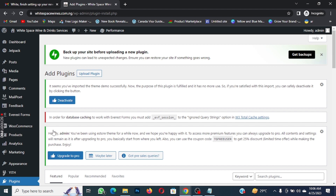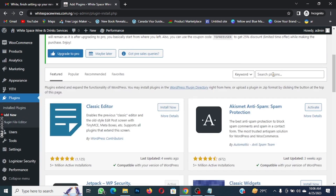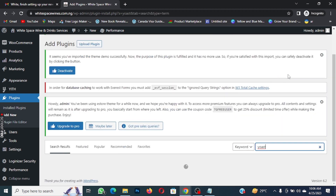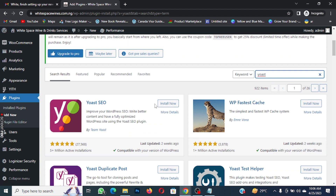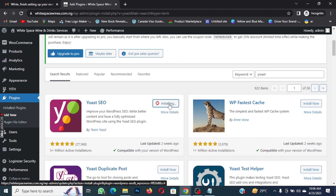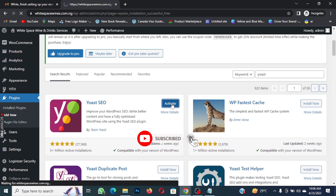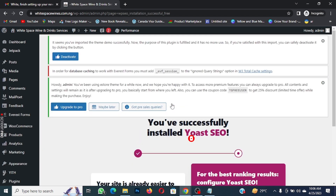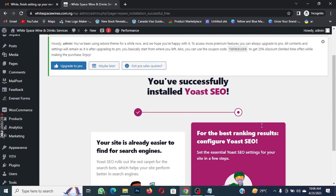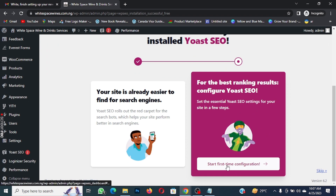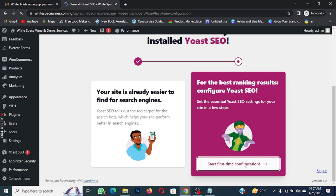When you click on Add New it will show up. Scroll down and type 'YOAST' to search for it. All you do is click on Install Now, then click on Activate. The YOAST SEO plugin is what we are going to use to make sure that Google reaches our site.